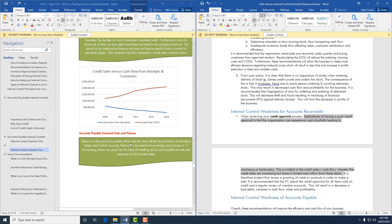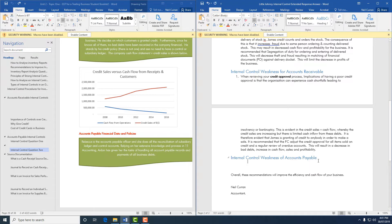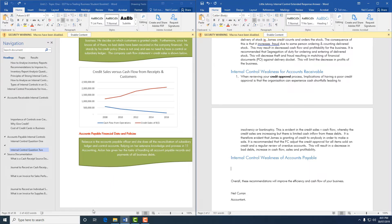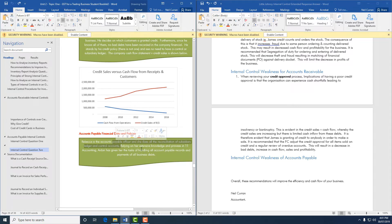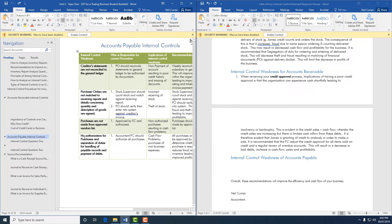The next section is accounts payable. Rebecca is the accounts payable officer who does reconciliation of the subsidiary ledger and control accounts — which is a good thing. However, Aiden is given the task of handling all accounts payable records and payments for all business debts. While the subsidiary ledger reconciliation is positive, there is a separation of duties issue with one person handling both accounts payable records and payment of debts.